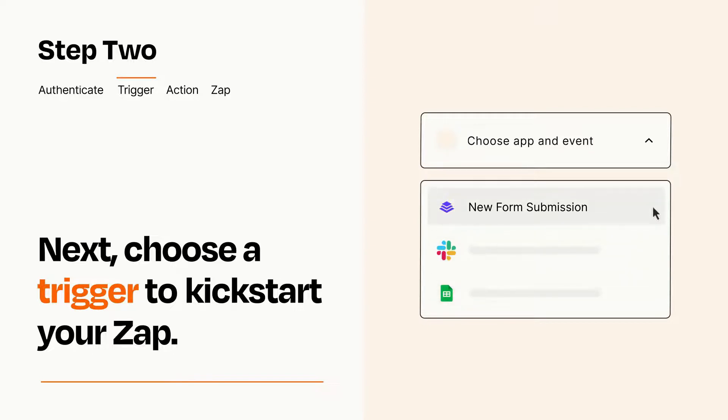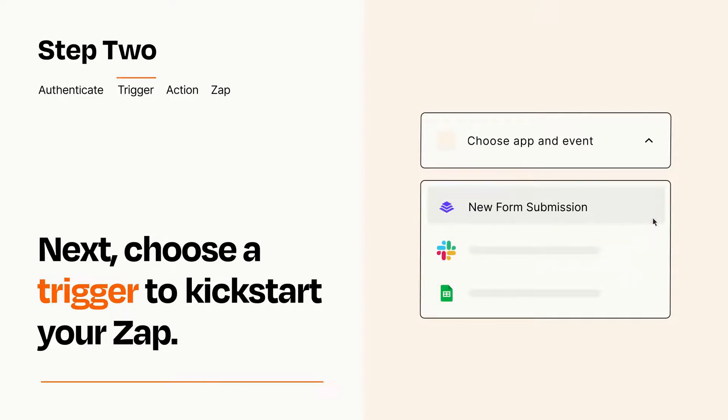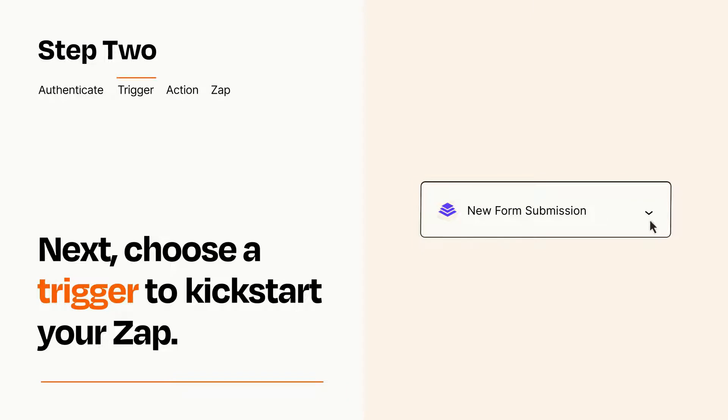When you set up this step, your Zap will pull in test data from your trigger app, that you'll see later when setting up your action app.